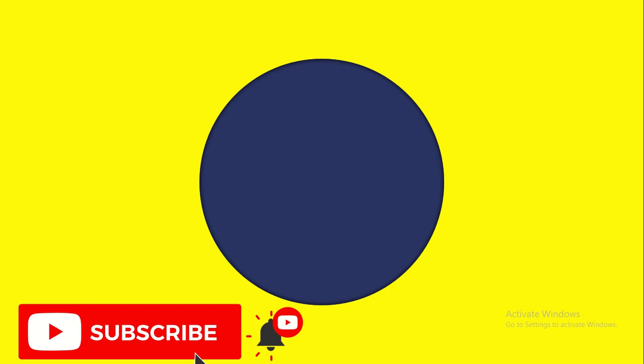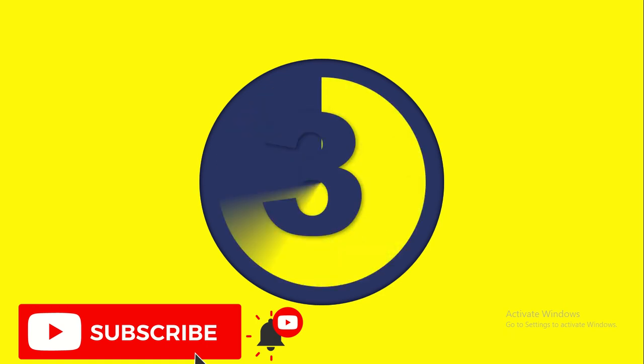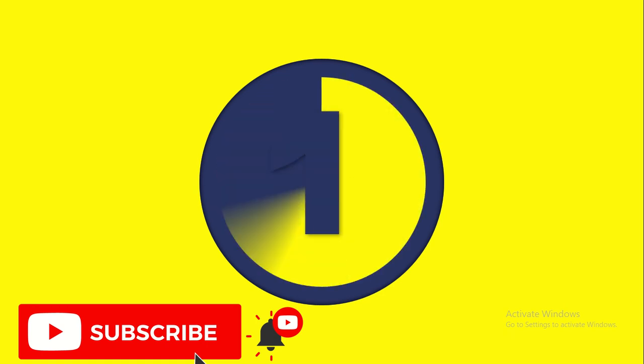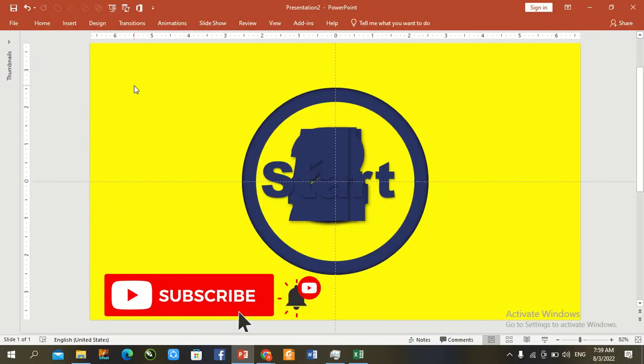Hey guys, welcome back to our YouTube channel. Today we will learn how to create animation countdown in PowerPoint. It is very easy, unique, and basic information, so let's start.